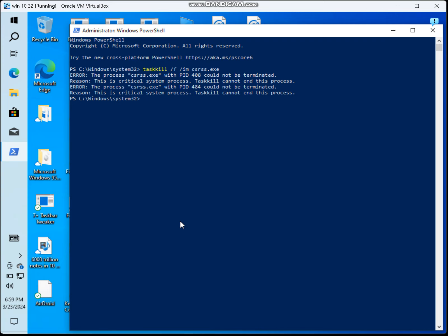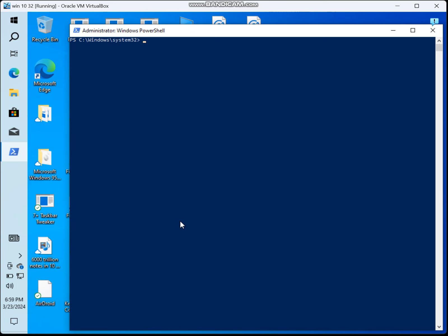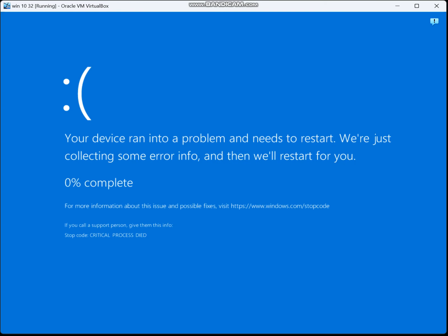Type CLS, then you type: taskkill /F /IM scpost.exe. This will get the blue screen of death.